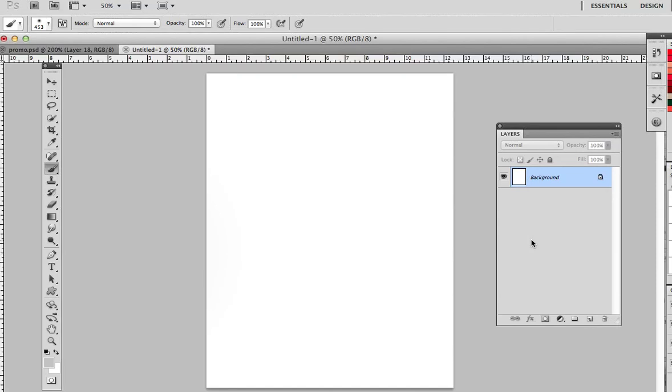Hi guys, Angie here with Angie Makes. I am in Photoshop and I have a blank document and we're going to go over how you load and use custom Photoshop brushes.